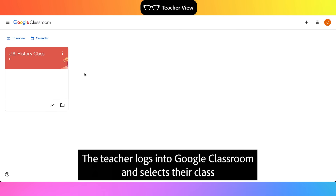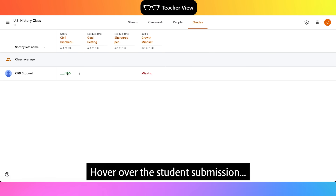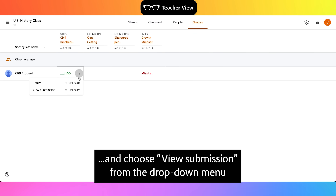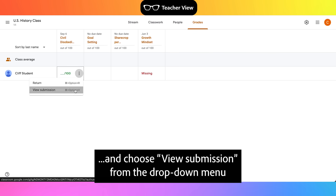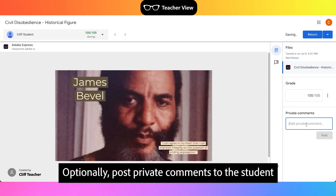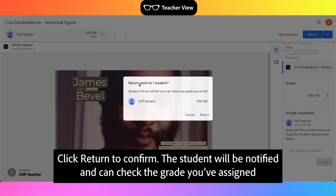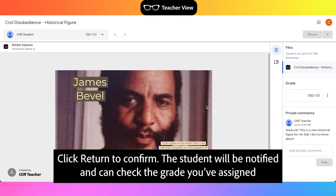The teacher logs into Google Classroom and selects their class. Click on the Grades tab. Hover over the student submission and choose View Submission from the drop-down menu. The teacher reviews the student project and assigns a grade. Optionally, post private comments to the student. Click the Return drop-down to return this submission to the student, then click Return to confirm. The student will be notified and can check the grade assigned.